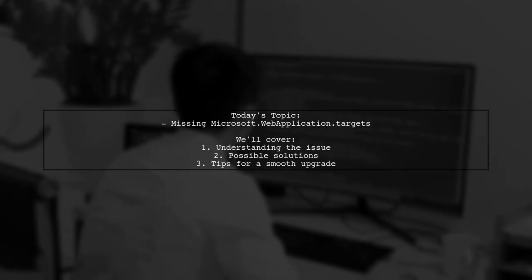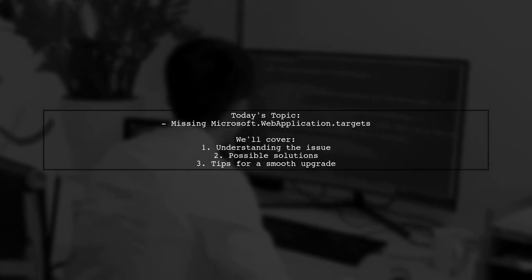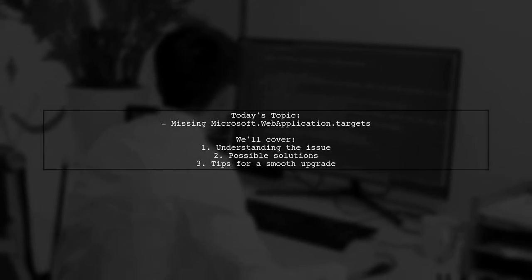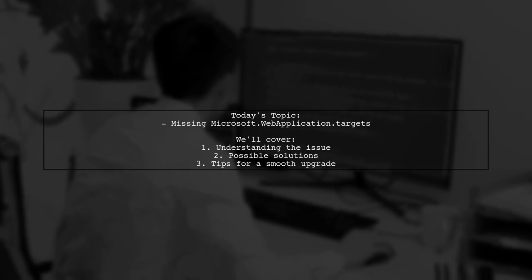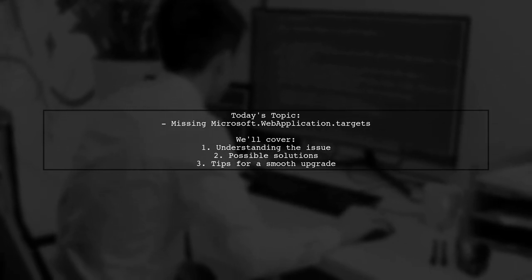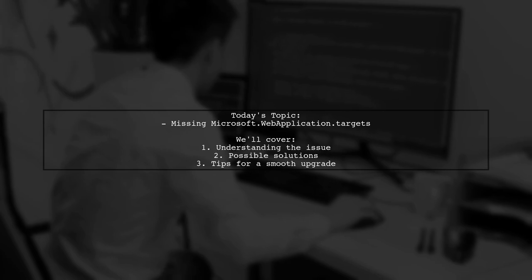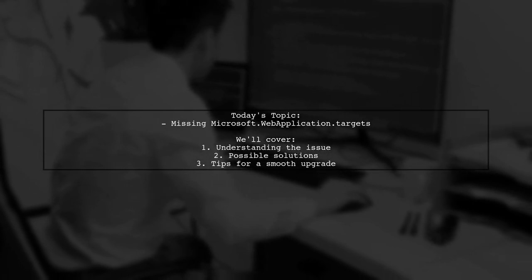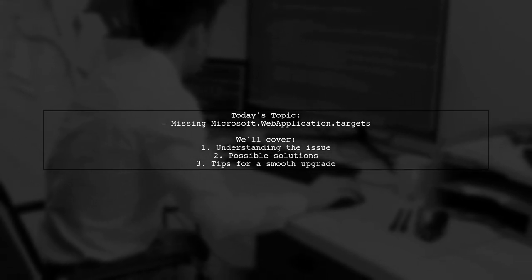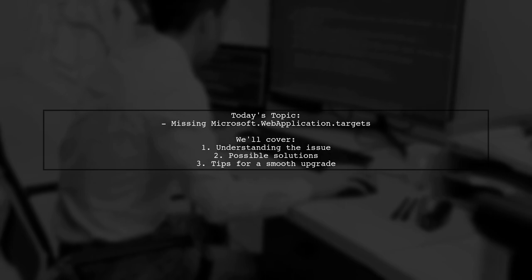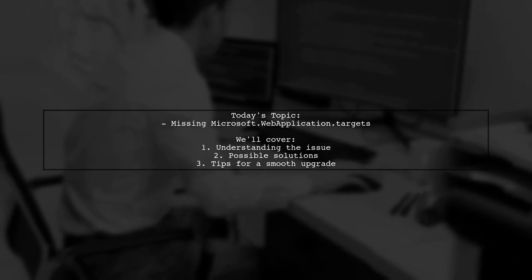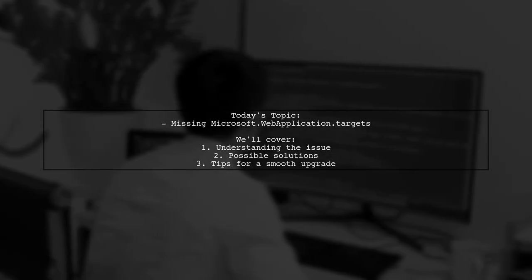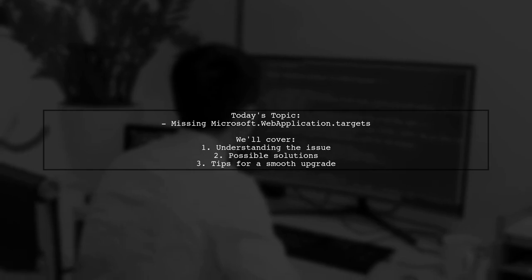Welcome to our tech support video. Today we're tackling a frustrating issue that many developers encounter during upgrades. Our viewer is trying to upgrade their build server from Visual Studio 2015 to 2017, but they've hit a snag with a missing file.